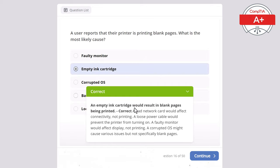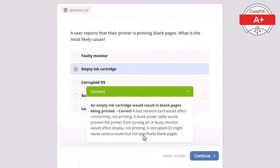A bad network card would affect connectivity not printing, a loose power cable would prevent the printer from turning on, a faulty monitor would affect display not printing, and a corrupted operating system might cause various issues but not specifically blank pages.